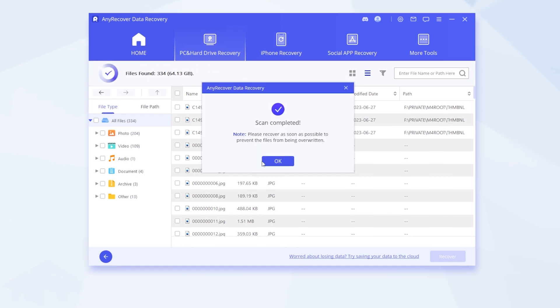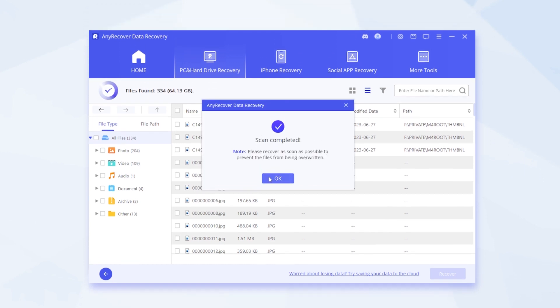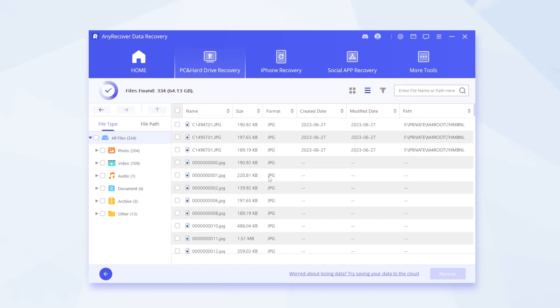But once the scan is finished you'll see all the found files on the left list that are neatly categorized, which makes it a lot easier to pick out the data through the massive files.